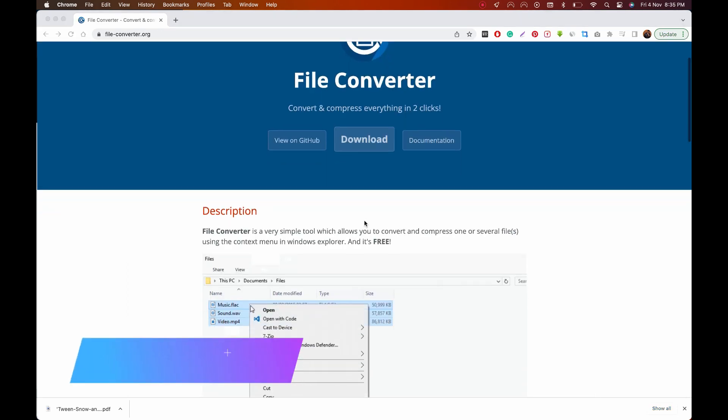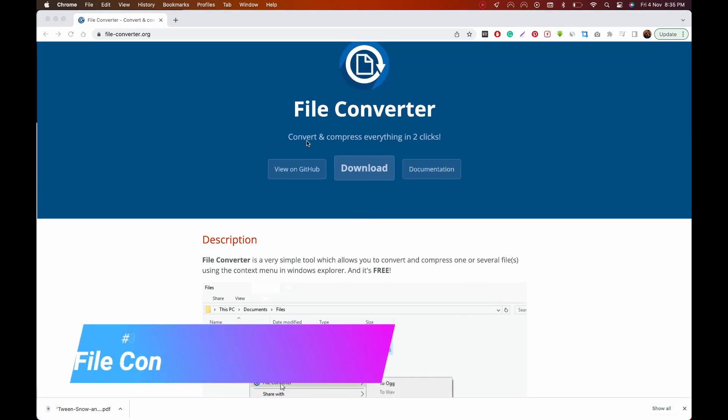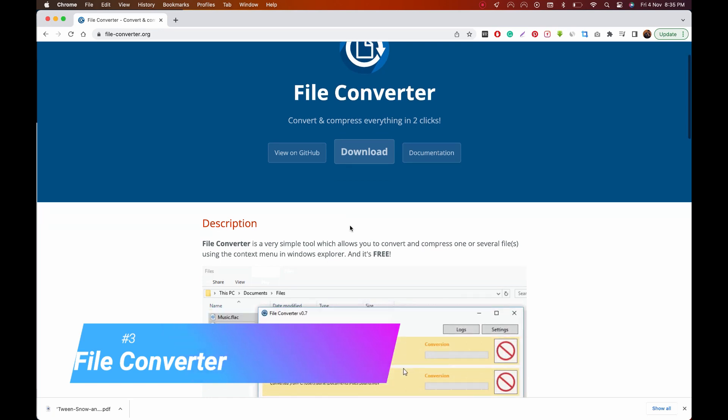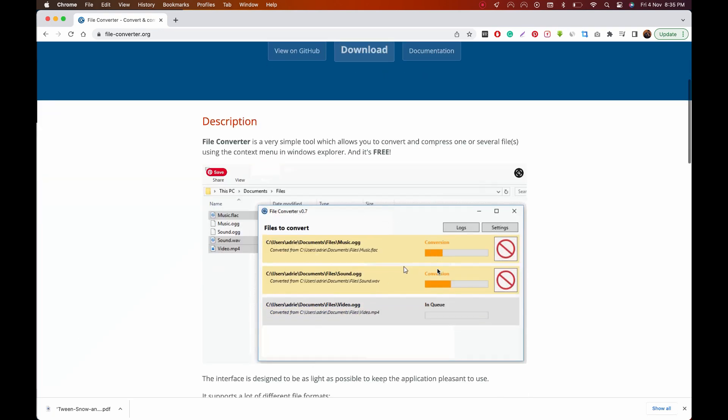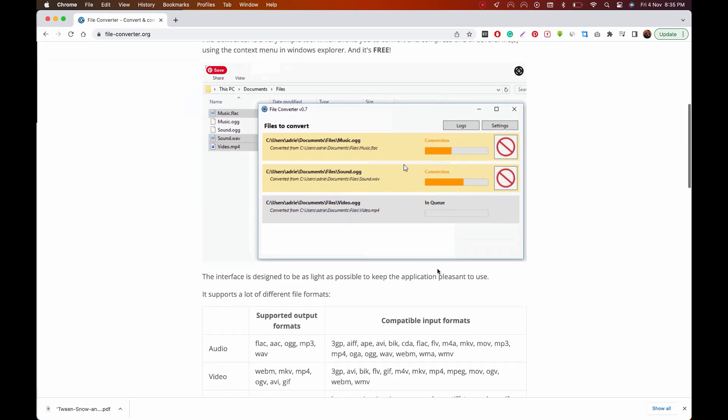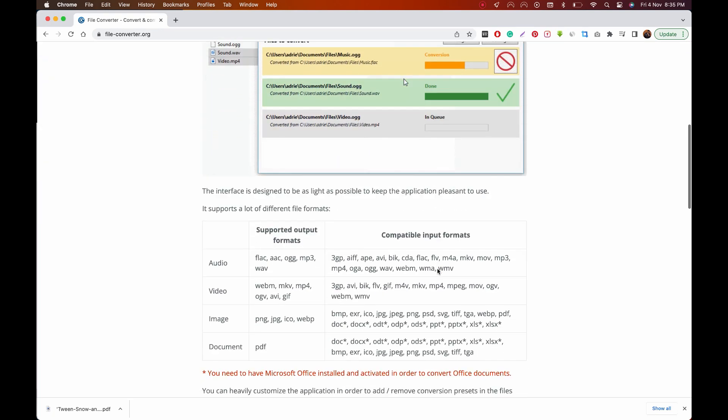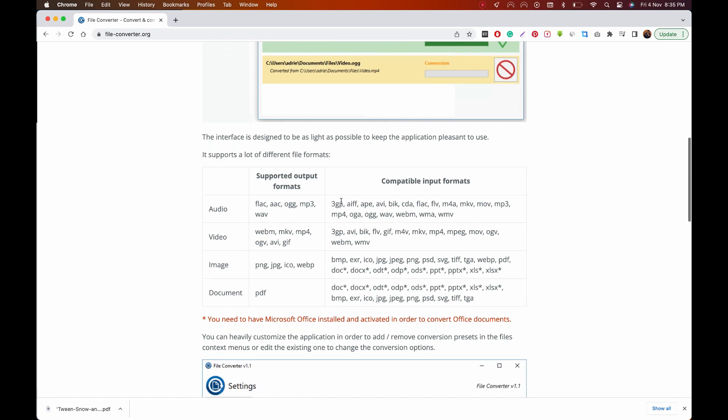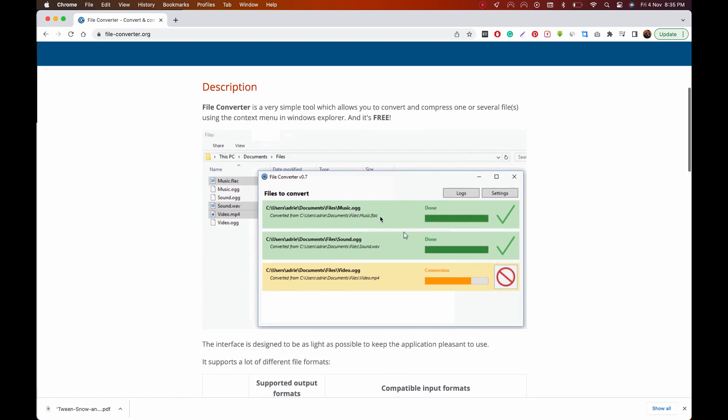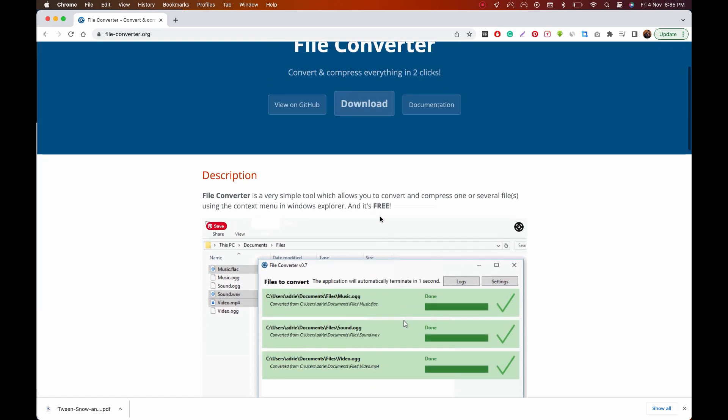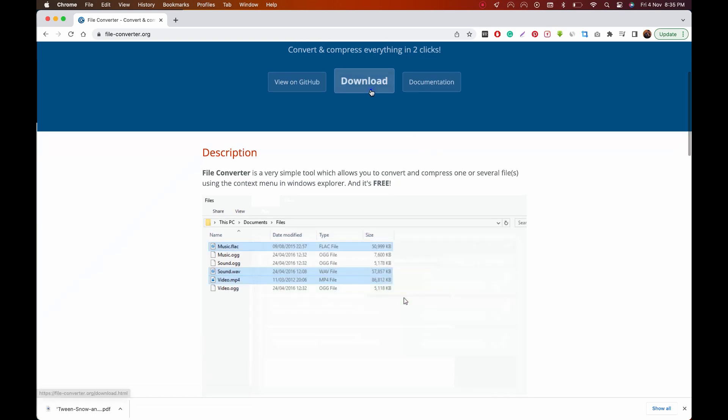Next up is a free file converter. If you want to convert any of your files, you have many choices. The easiest I've used is named File Converter—it's free and open source. At this time, it's only available for Windows, and with just two or three clicks, it'll let you convert your audio, video, images, and documents into various file formats.